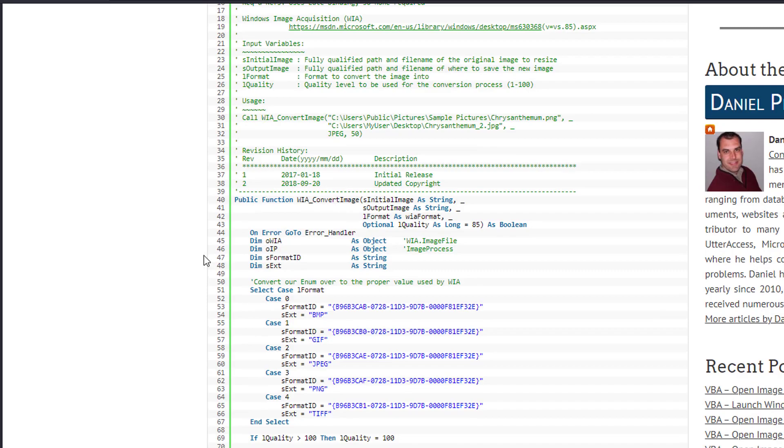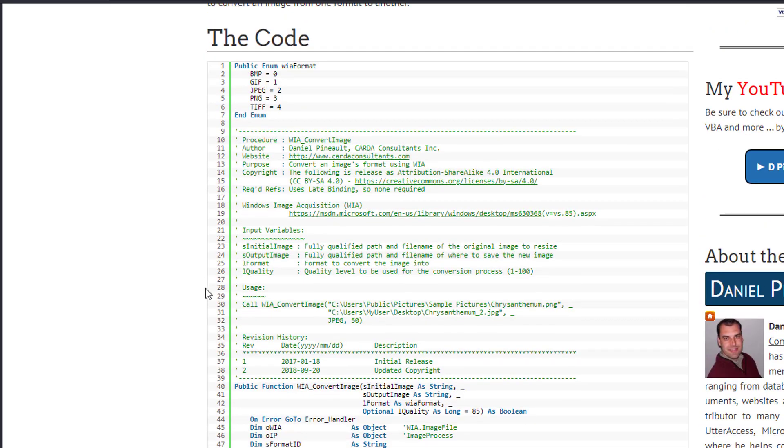What you need to know with this technique is that we are still limited to a certain extent. We can, as you can see here based on the enum, work with BMPs, GIF, JPEGs, PNGs and TIFF files, and that is it. So if you've got some other newer formats or you want to take a PDF and convert, WIA won't work for that.